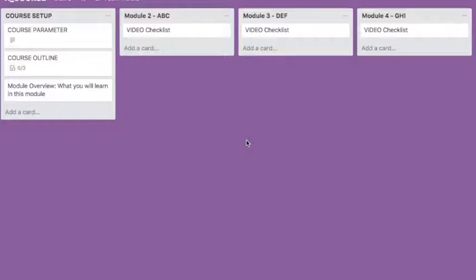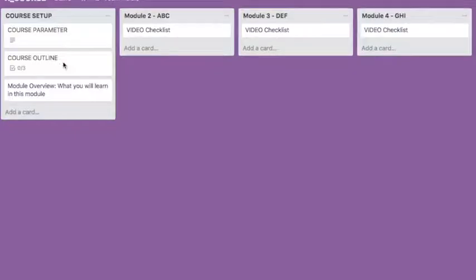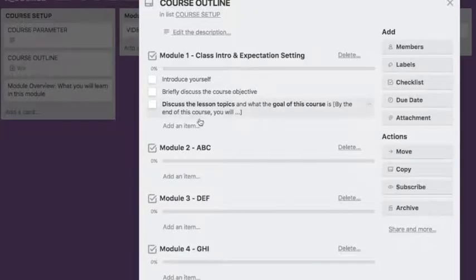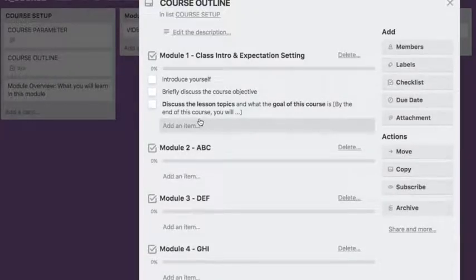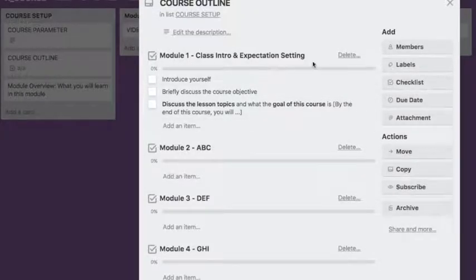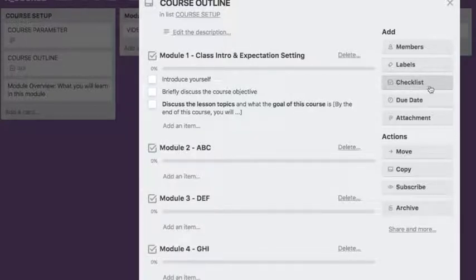So the first part, it's very important, this card here is the Course Outline. The Course Outline is set up with different checklists. That's a checklist. Here you can create checklists in here.